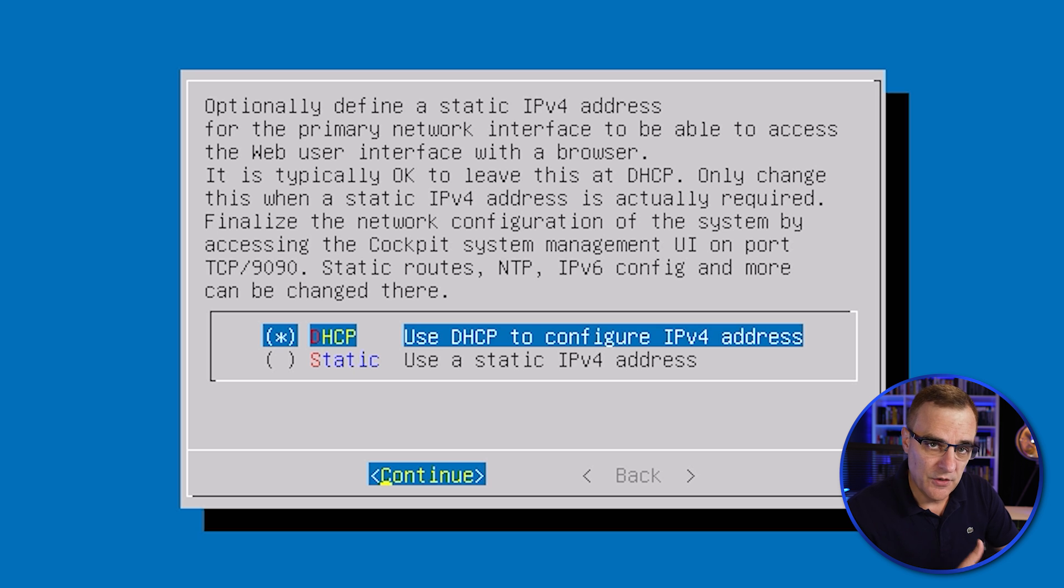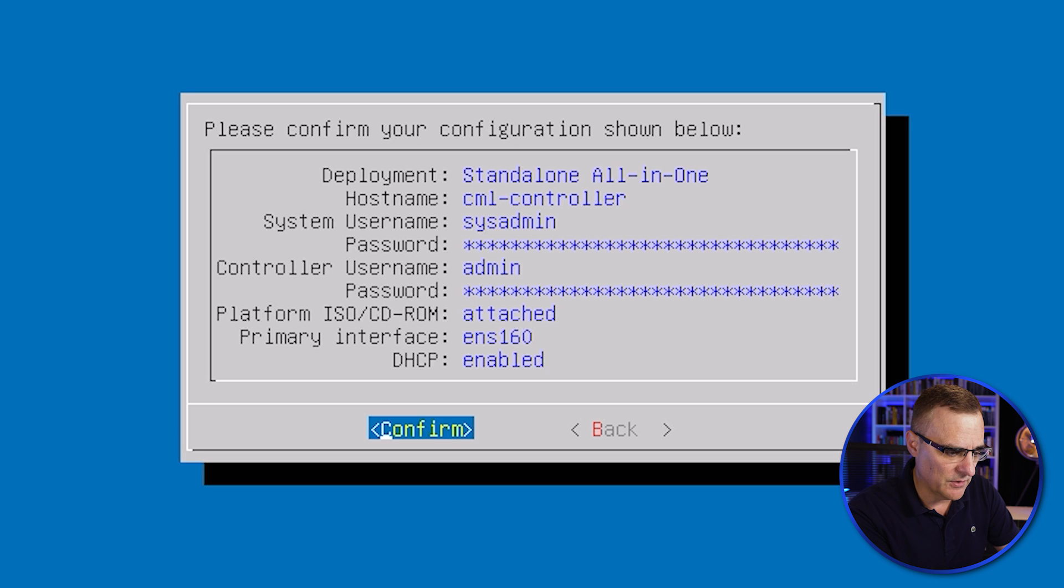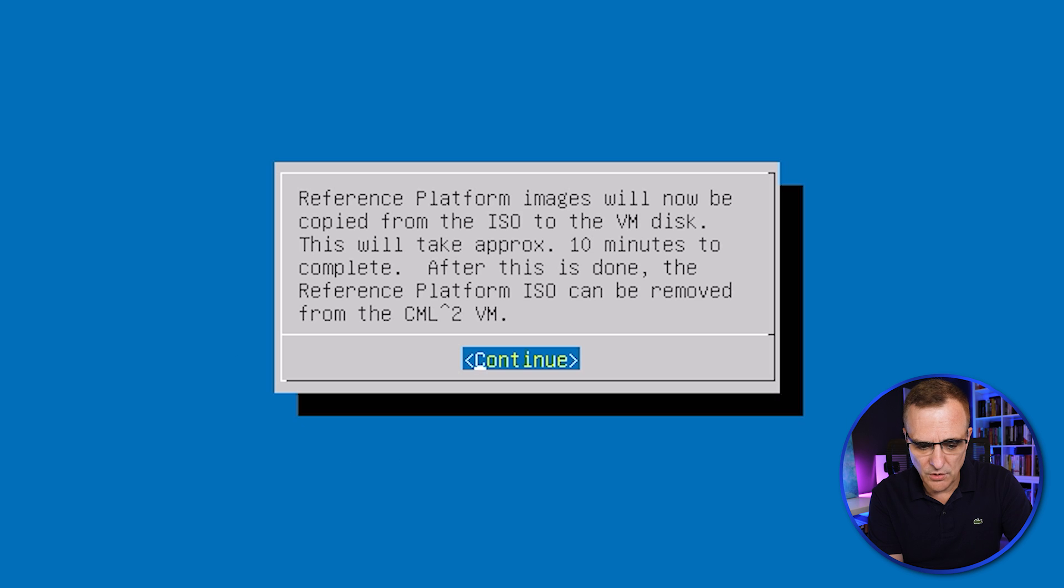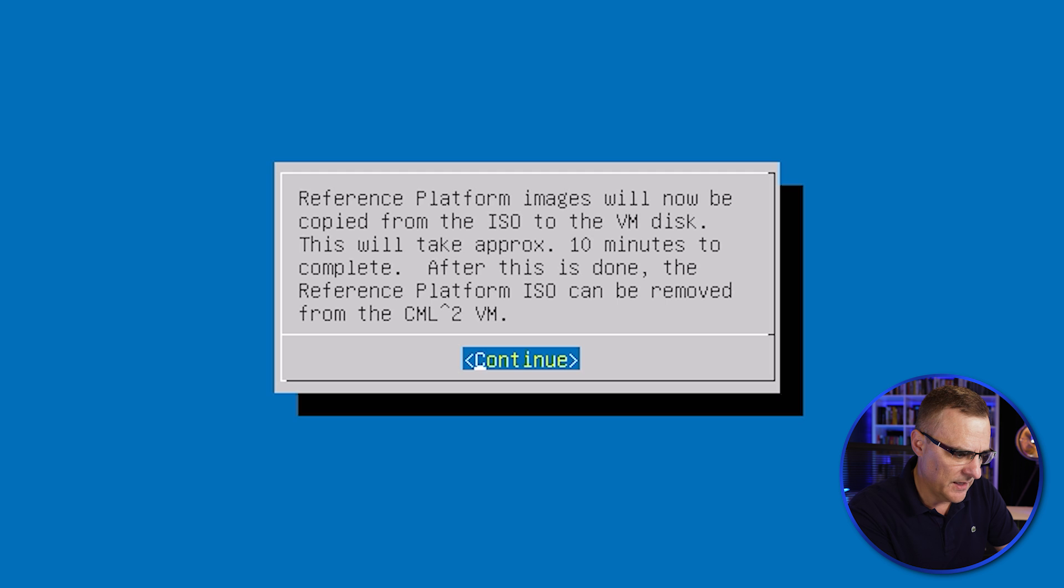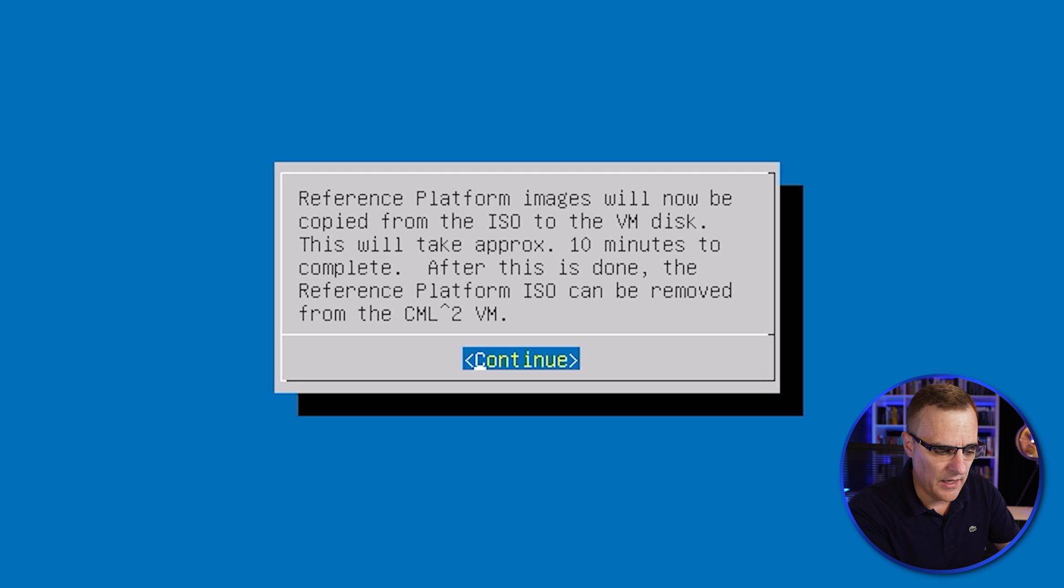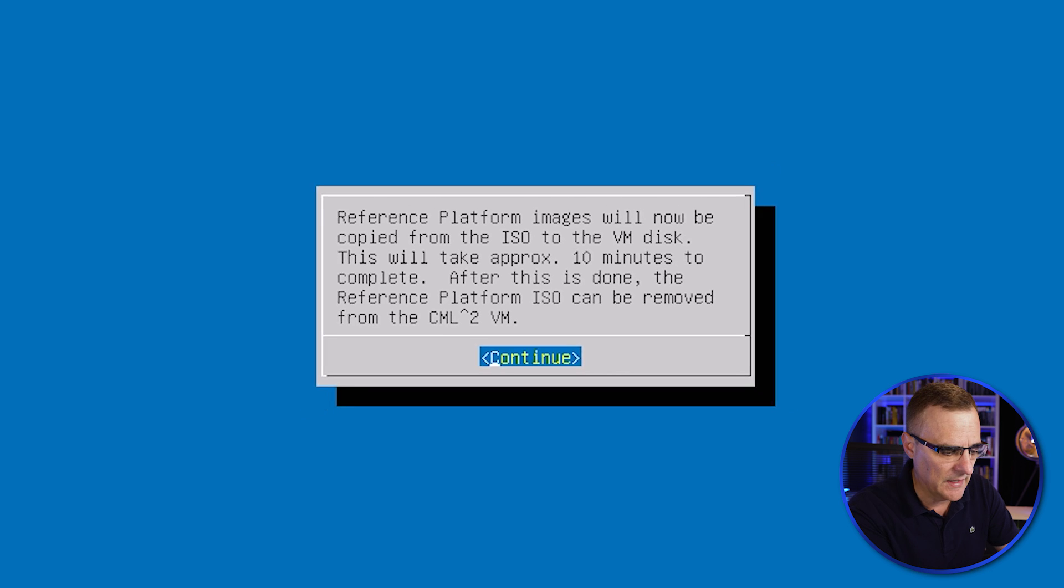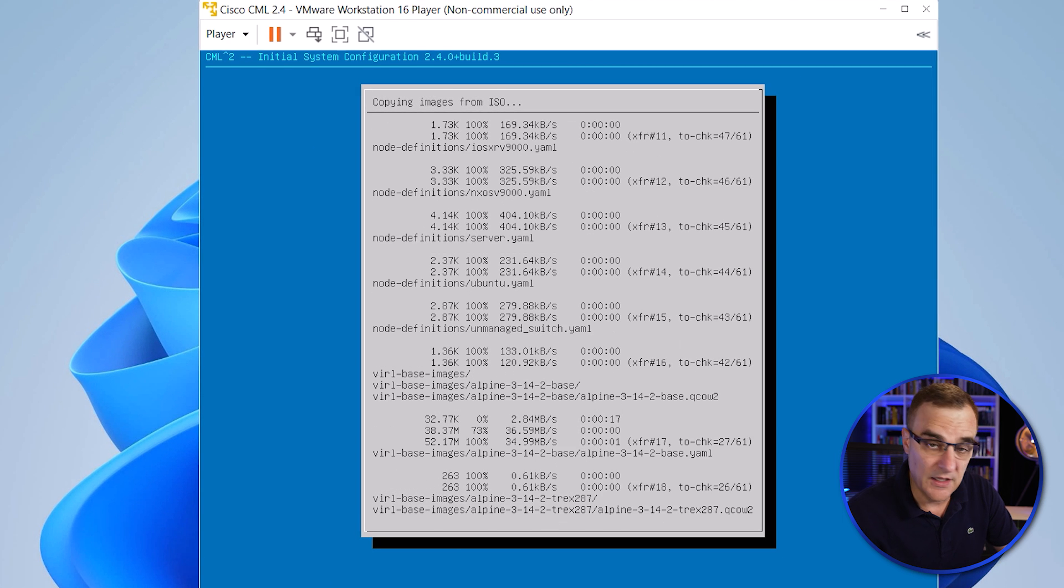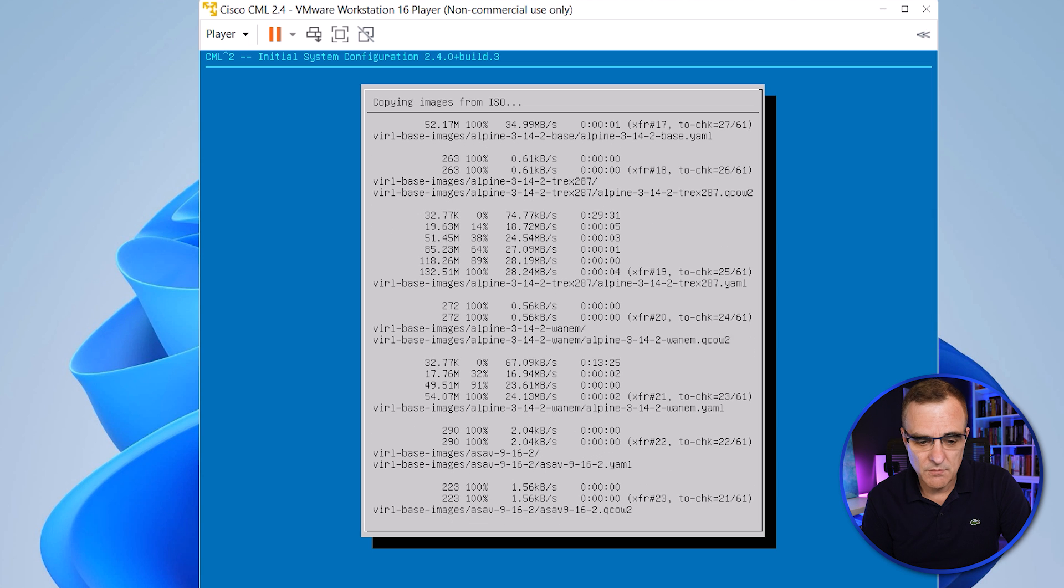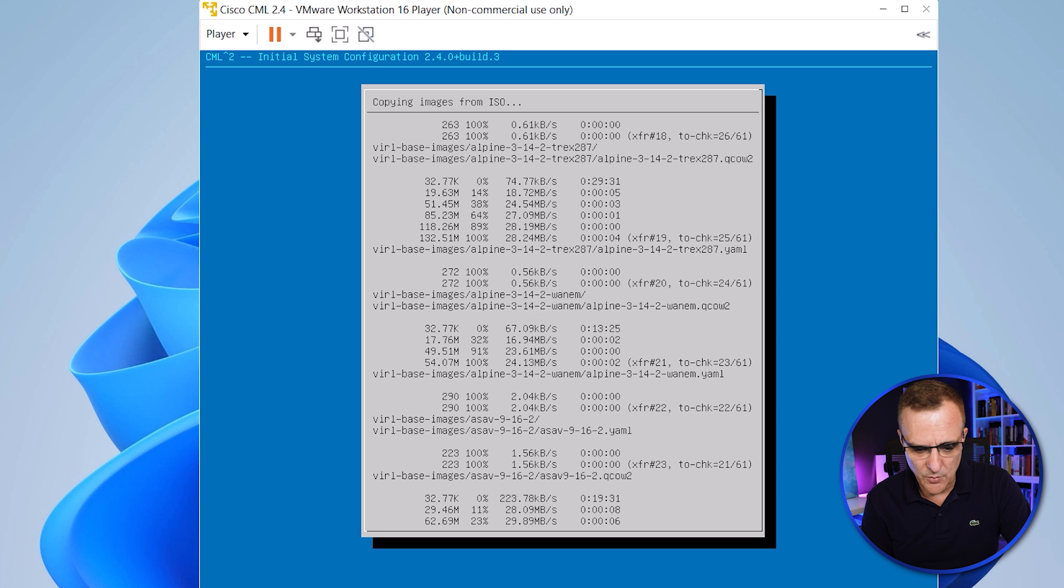CML can use a static IP address or DHCP. DHCP is fine, so I'm going to specify that. We're given information about the CML server. Press Enter to confirm. We're then told that images will be copied from the ISO to the VM disk. It takes about 10 minutes. After this is done, you can remove the ISO from CML. That's great. In the old days, you used to have to have it connected. So press Enter and the installation now continues.